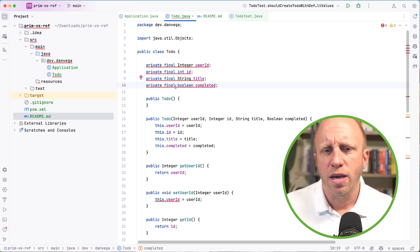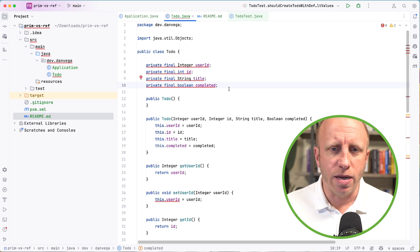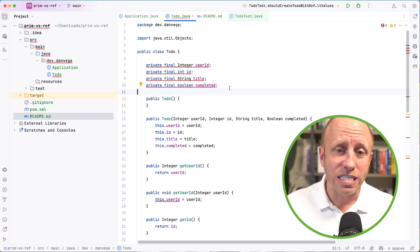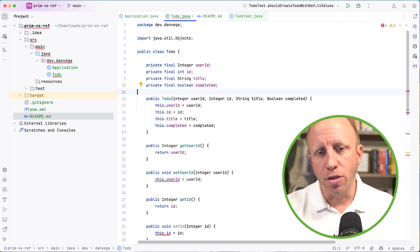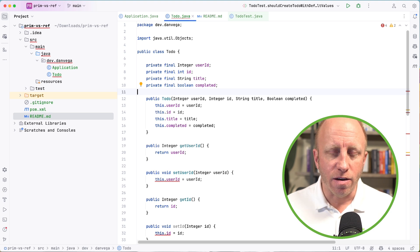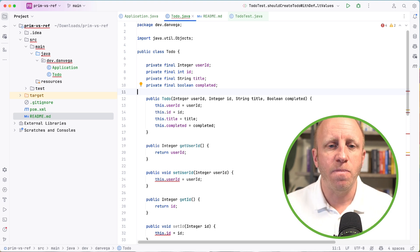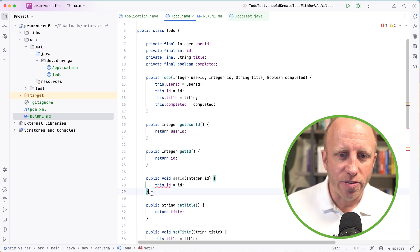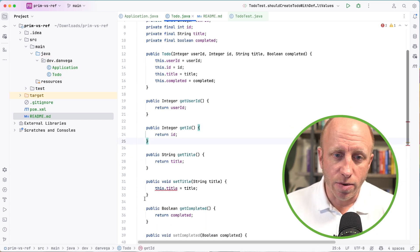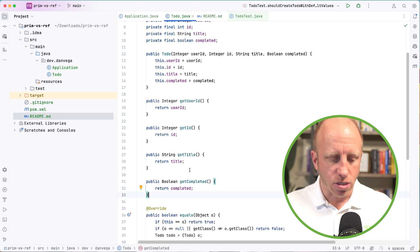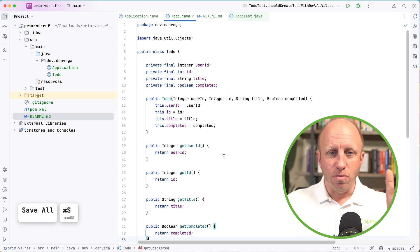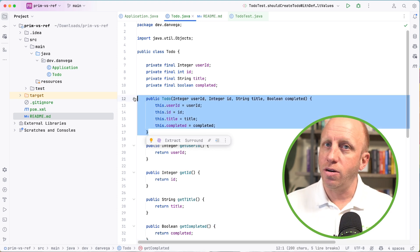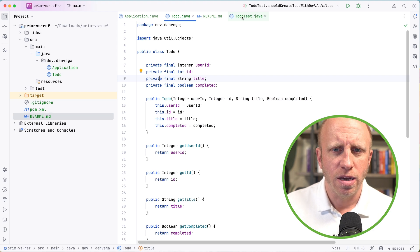Now it's going to start complaining. It's going to tell us that, hey, completed might not have been initialized. It needs to be initialized. So what we're going to do is take away the no-args constructor because we can't create an empty instance of the object and then set these later. And that is because we cannot have setters on this object because we don't want to be able to set this later. We want to create an instance of it using the constructor and that's it. So now this class is immutable. You create an instance of it through a constructor. Once you have that instance, you cannot change the internal state.